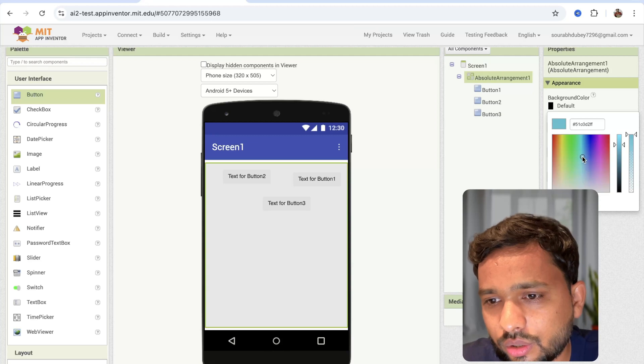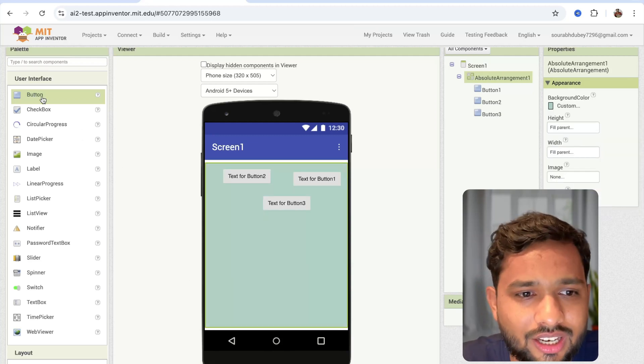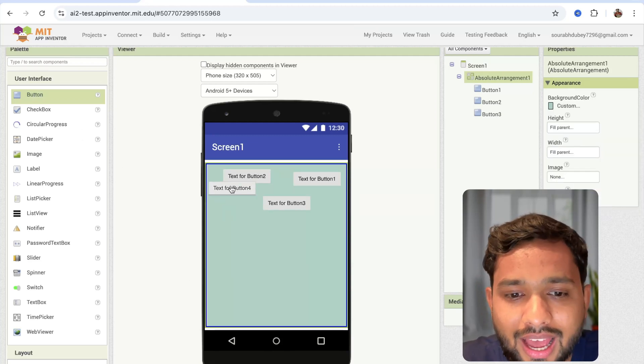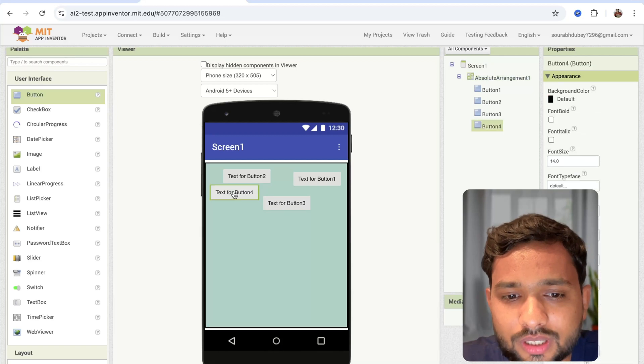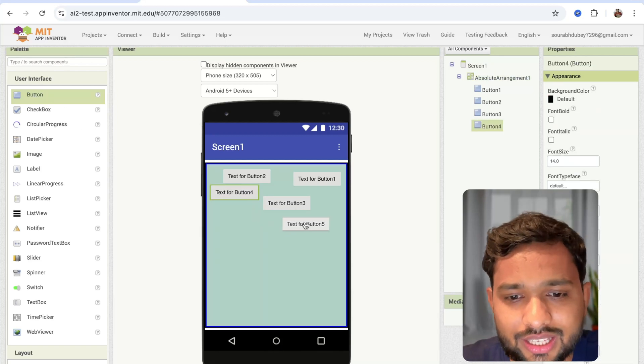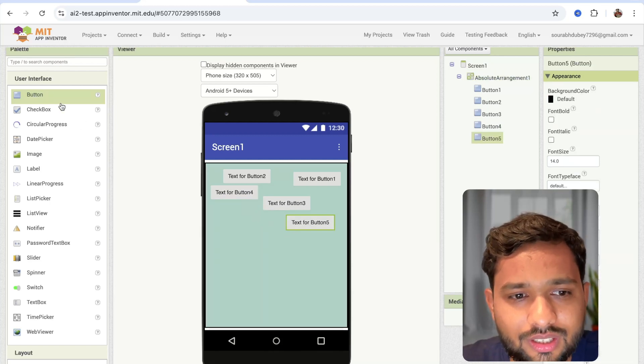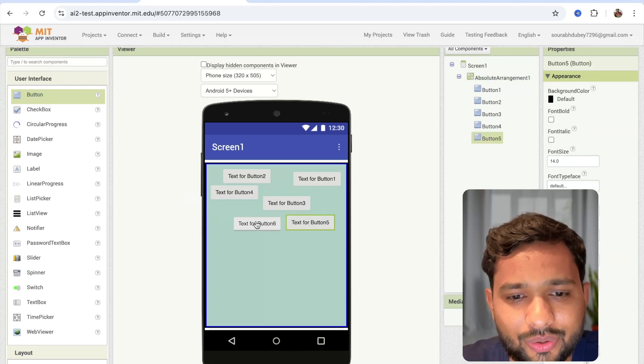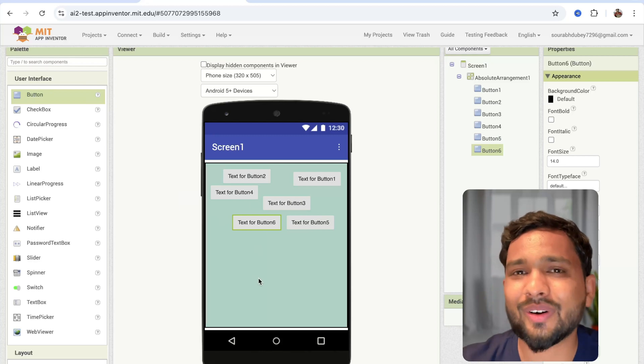Like this. You can see now we can add all these buttons anywhere on the screen, like this. That's really cool. Amazing.